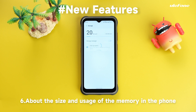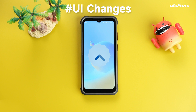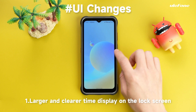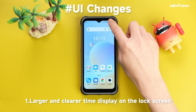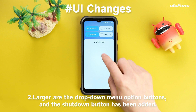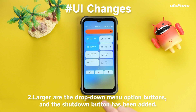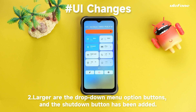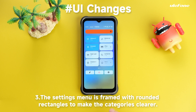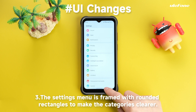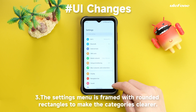UI changes include information about the size and usage of memory in the phone. There is a larger and clearer time display on the lock screen. The shutdown menu option buttons are larger, a shutdown button has been added, and the settings menu is framed with rounded rectangles to make categories clearer.